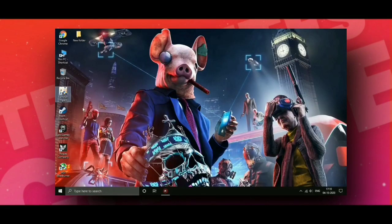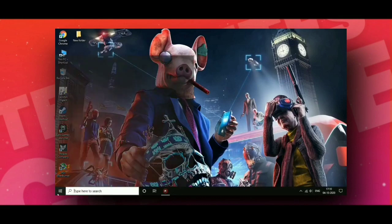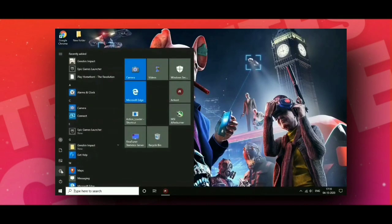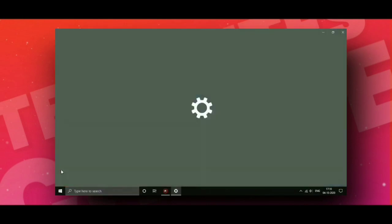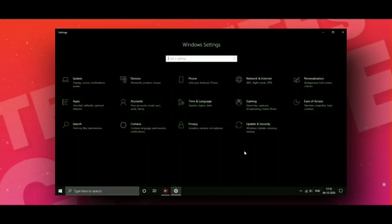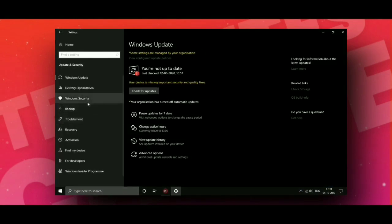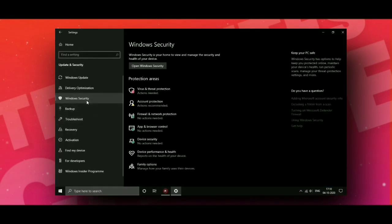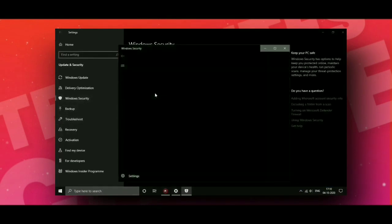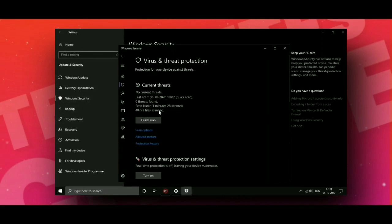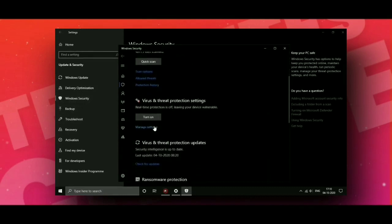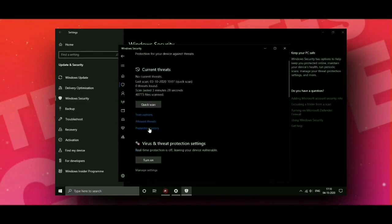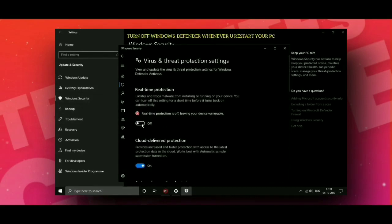Second option: go to Settings, then go to Update and Security. Now go to Windows Security. Go to Virus and Threat Protection, scroll down, go to Manage Settings, and click Off.